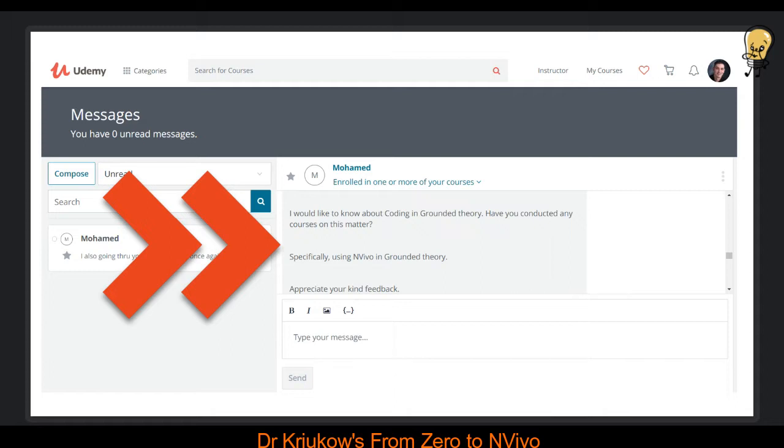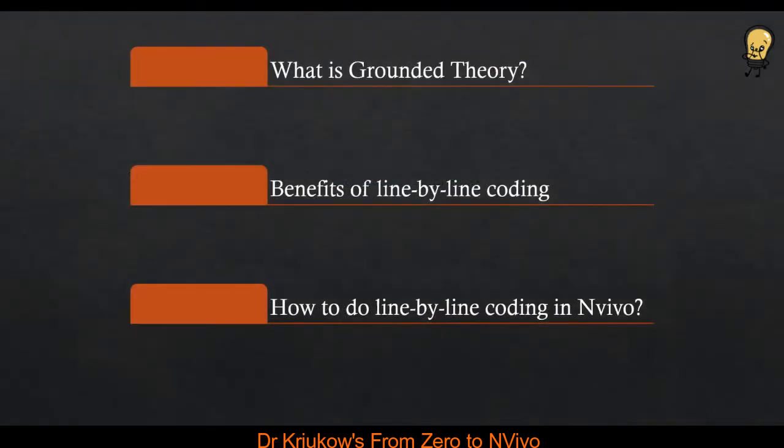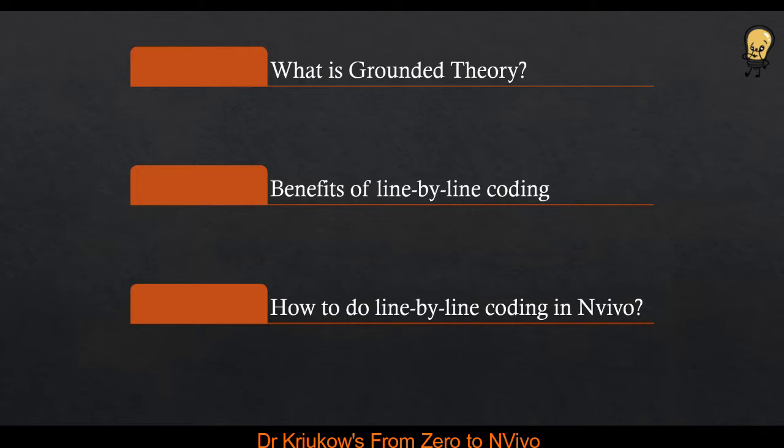Mohamed wanted to know how to do grounded theory research in NVivo and specifically about coding in grounded theory. To answer this question, I will need to talk about these three things. First, I'll explain what grounded theory is and how it's relevant to NVivo. Then I'll talk about benefits of line-by-line coding, which is probably one of the most recognized characteristics of grounded theory. I'll talk about the benefits, how applying line-by-line coding may benefit your research and your findings. And then finally, I will explain how to do line-by-line coding in NVivo.